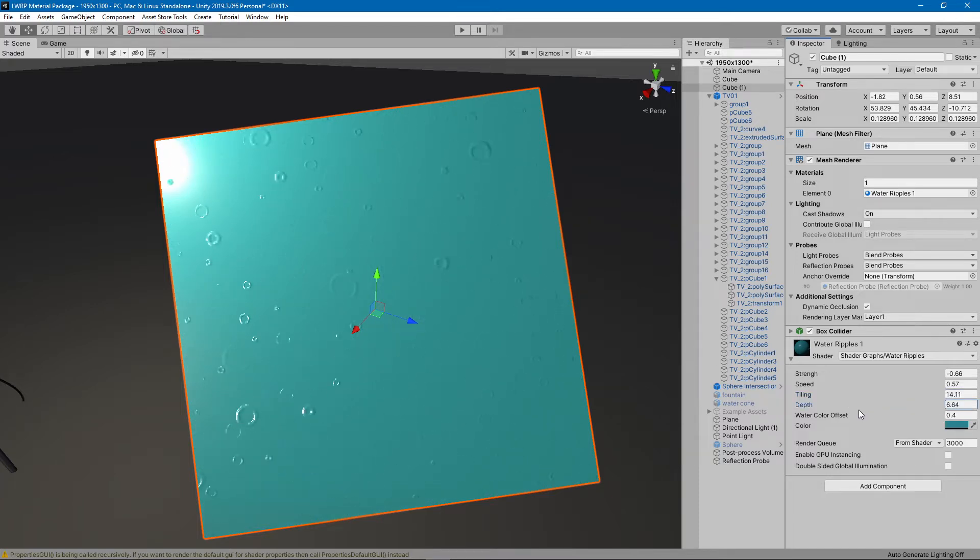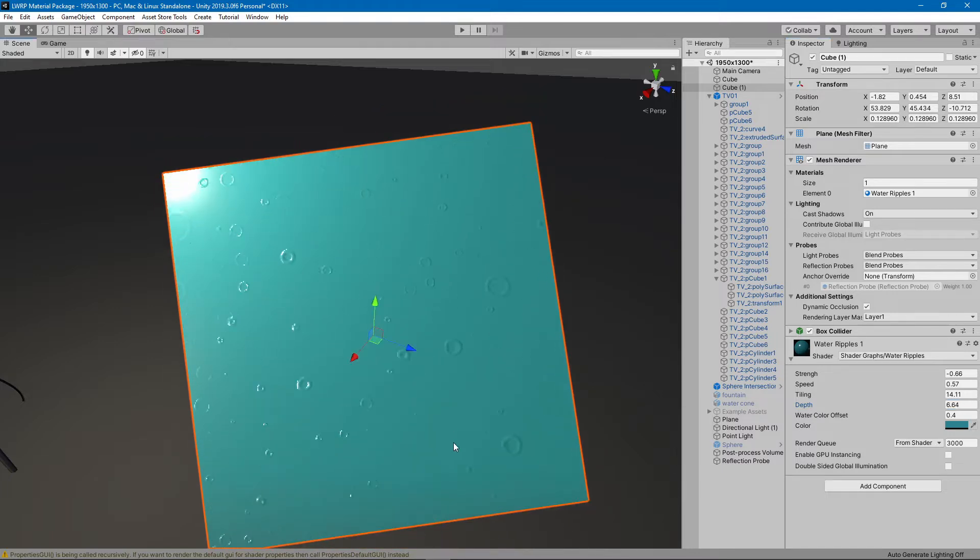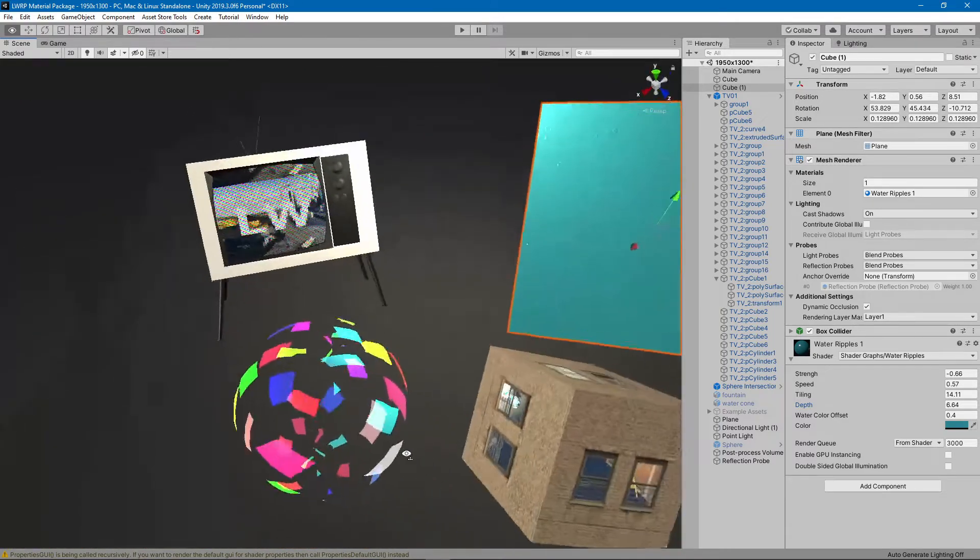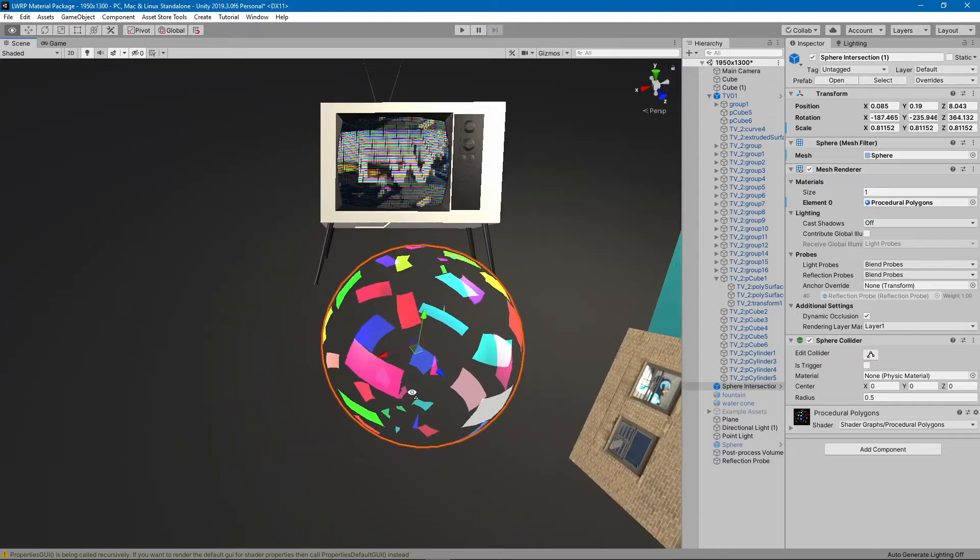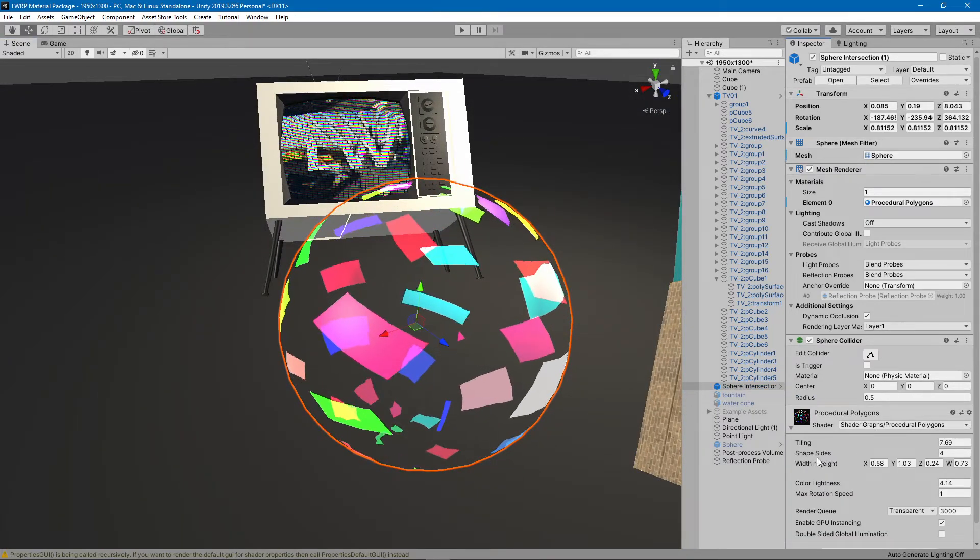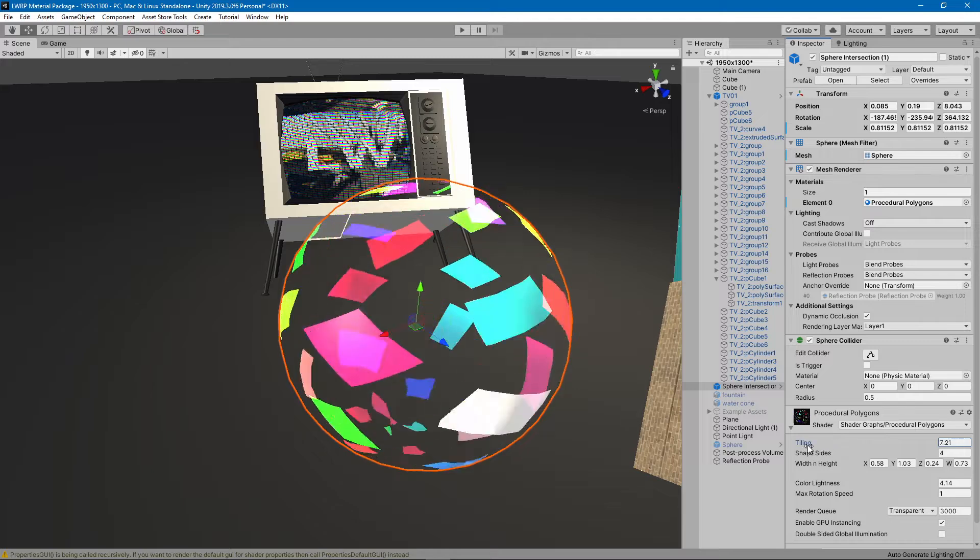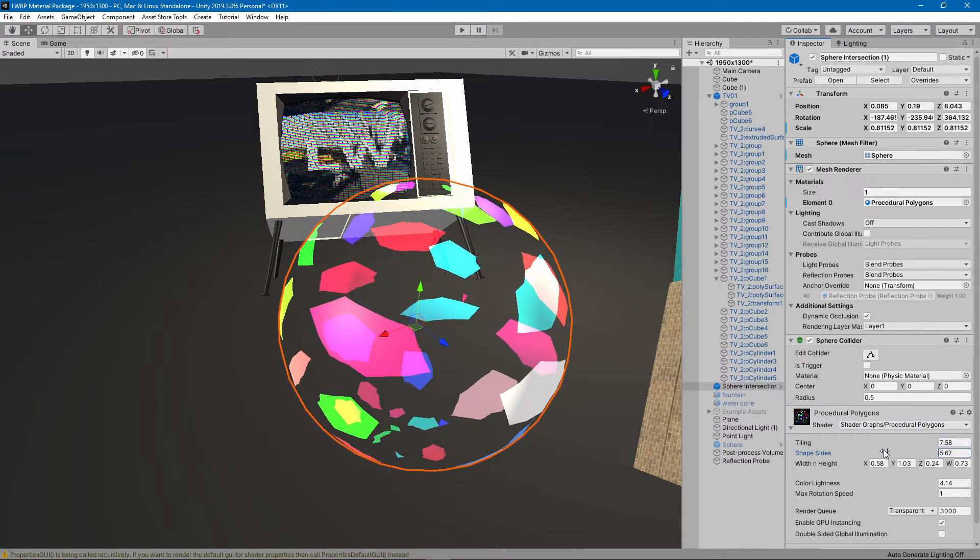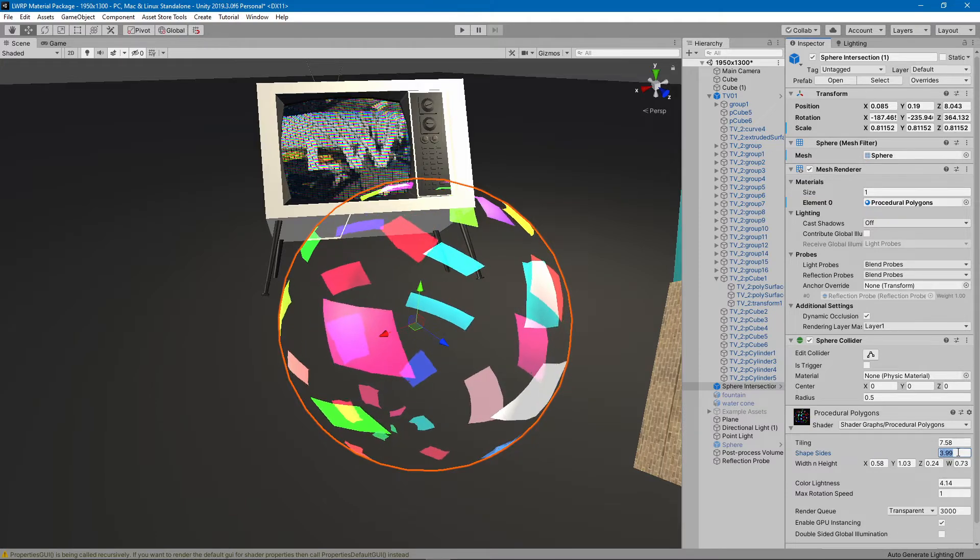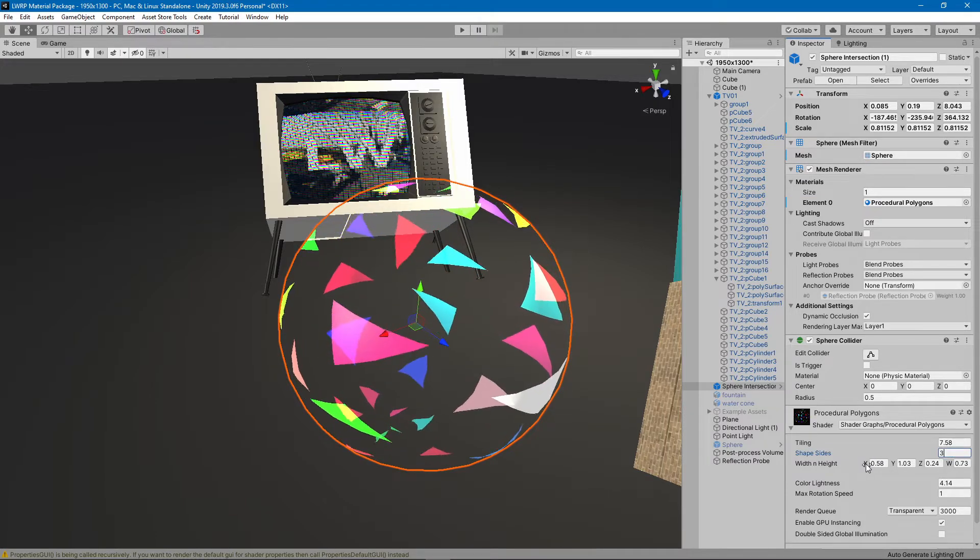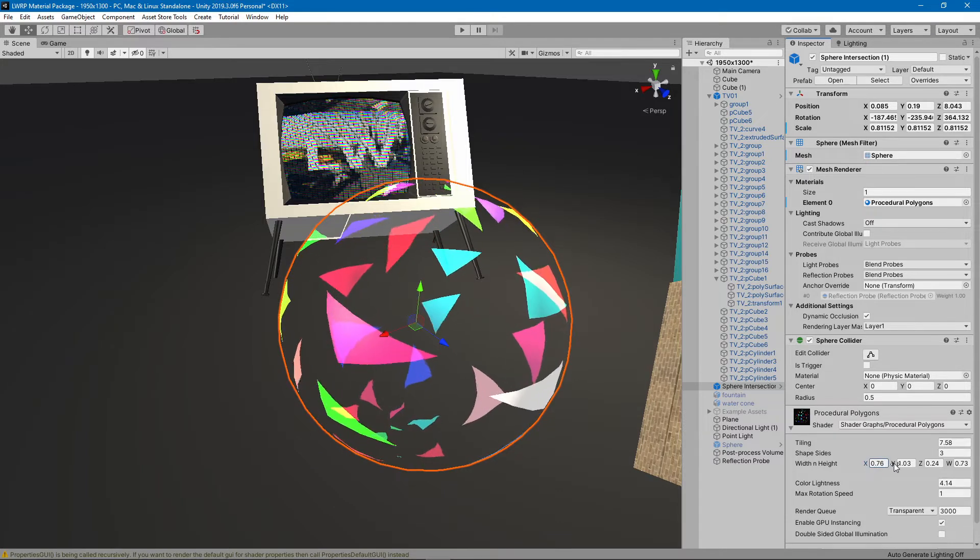The fourth one is procedural shapes, which you can change the tiling, how many sides of the shape, and the width and height.